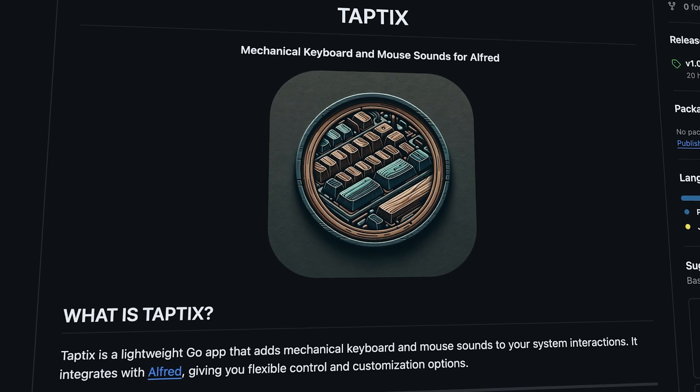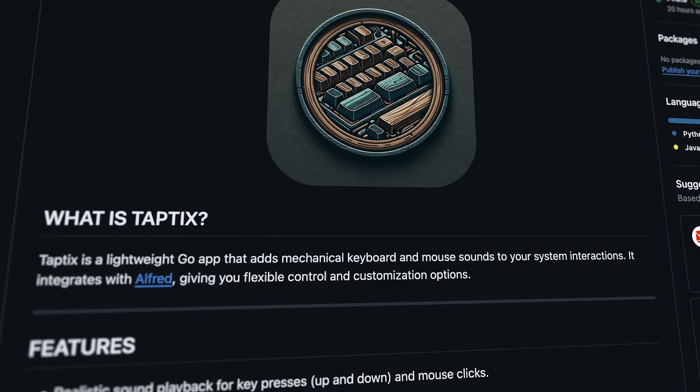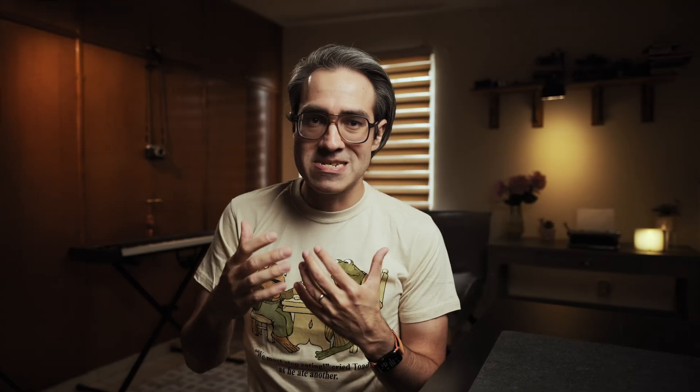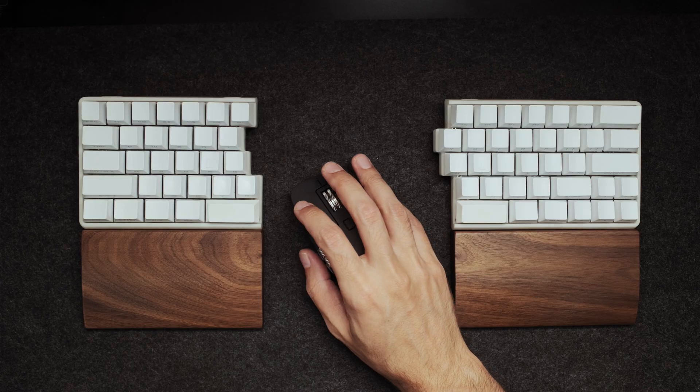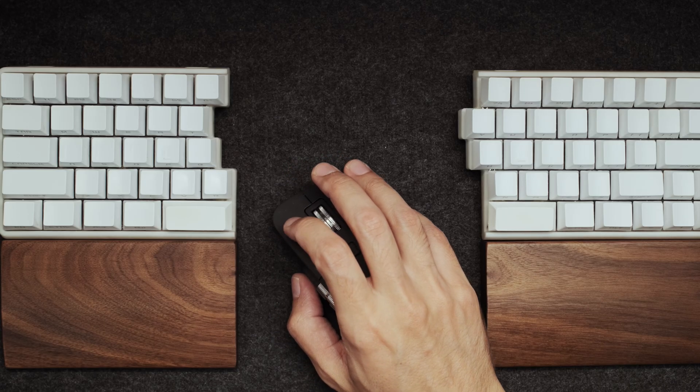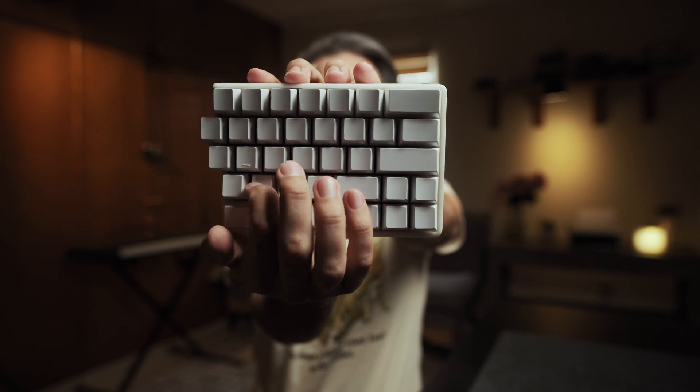You can always get the latest version from GitHub, where you will find an extended version of the documentation and access to the source code if you want to take a look behind the scenes. Taptics isn't just keyboard sounds — it also includes mouse sounds. It plays both down and up key events separately, and the keys except for Return and Spacebar are randomized for a more realistic feel.